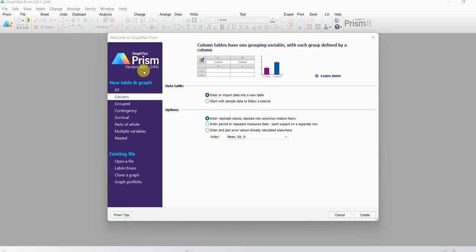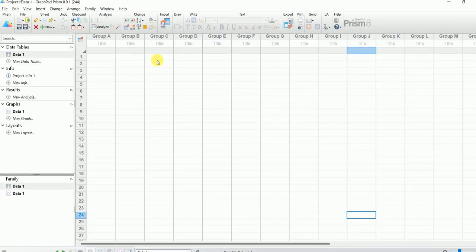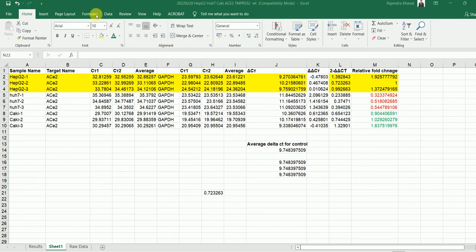To make a graph in GraphPad Prism, first you need to select the column type and then hit Create. Then what I want to do first is copy the data from my Excel file into GraphPad Prism.